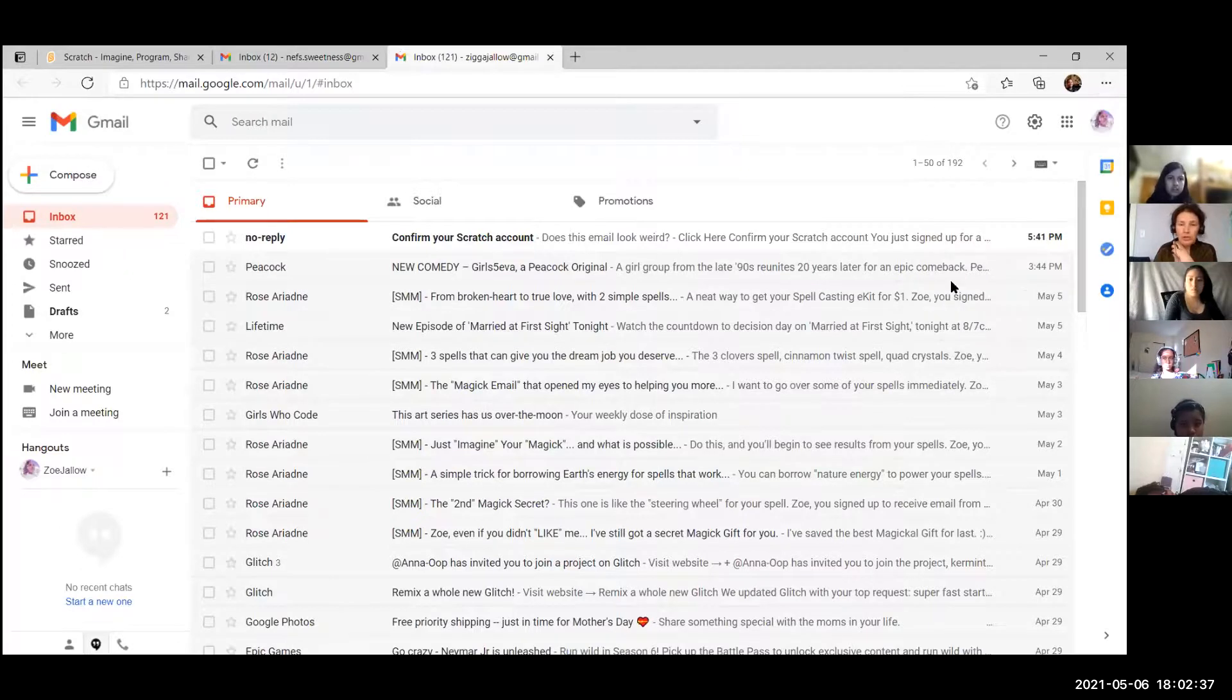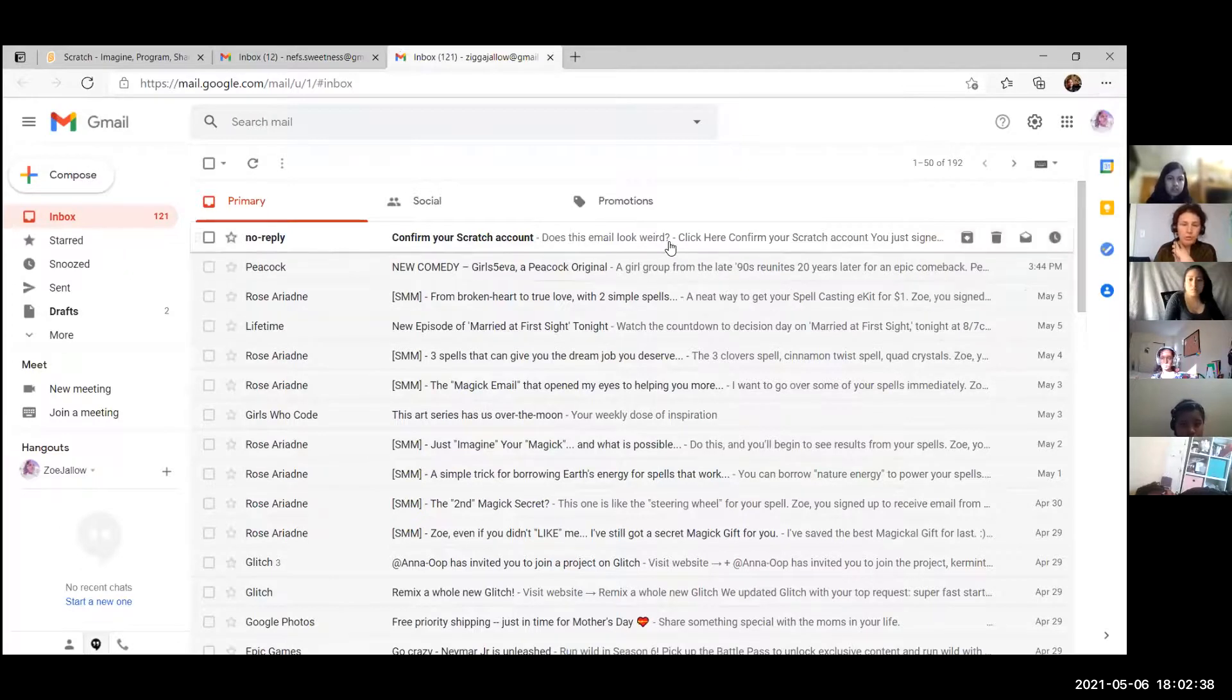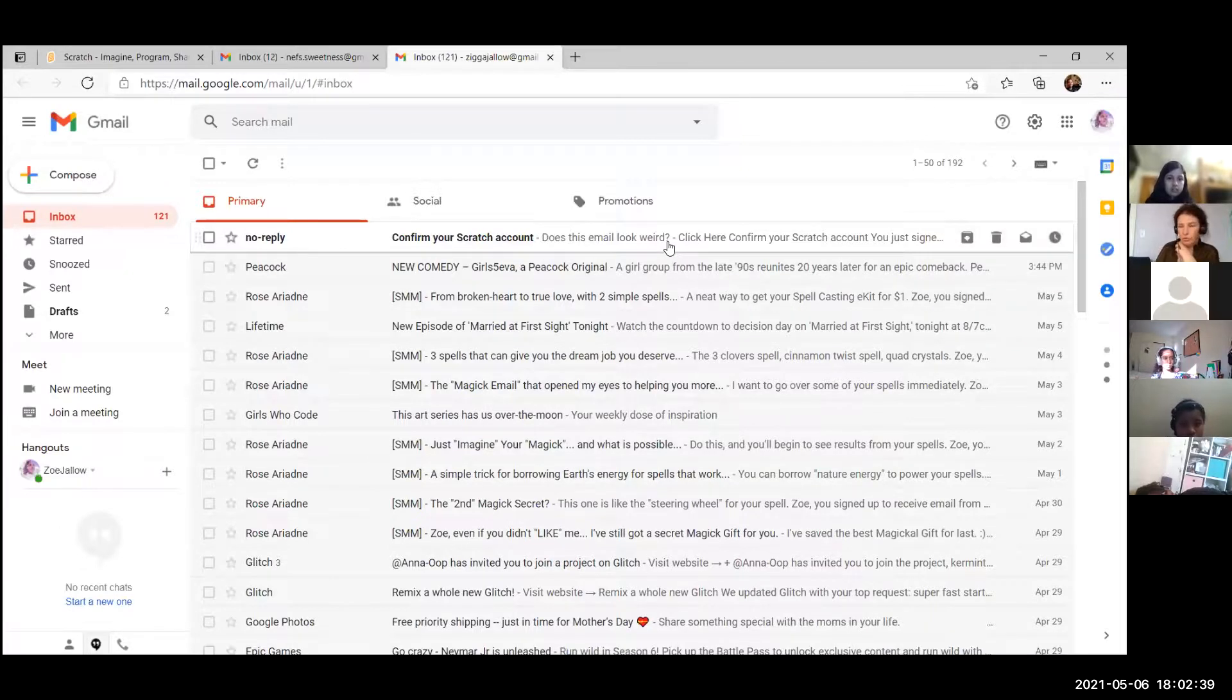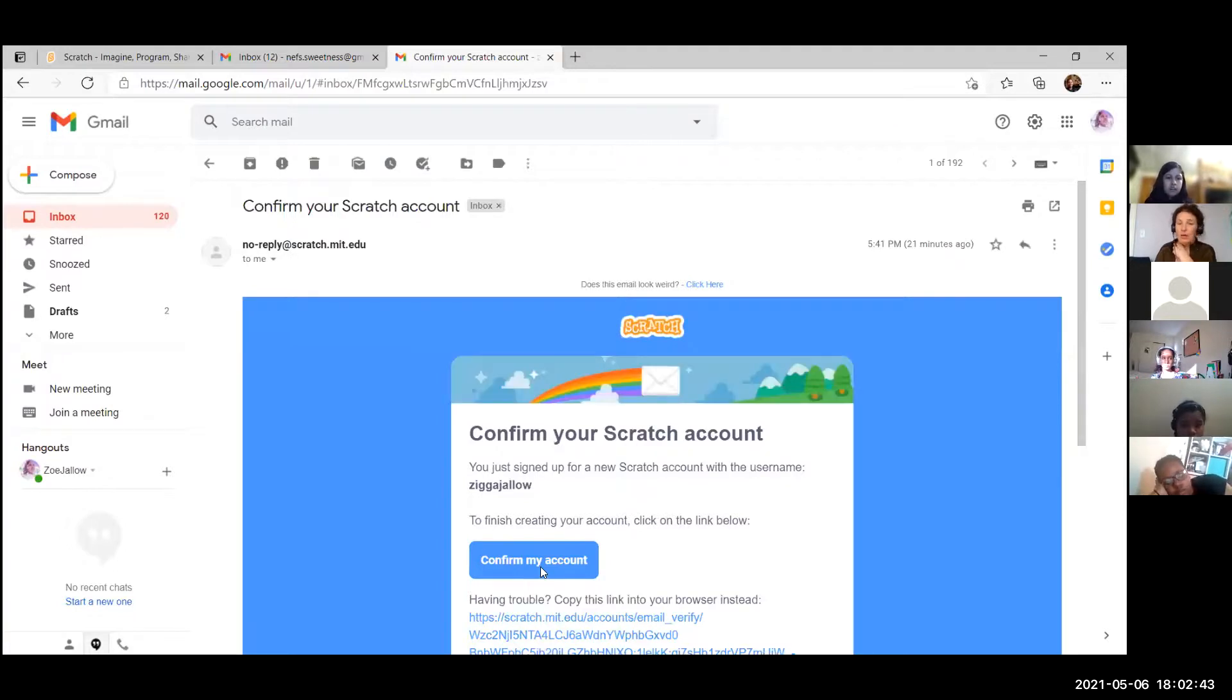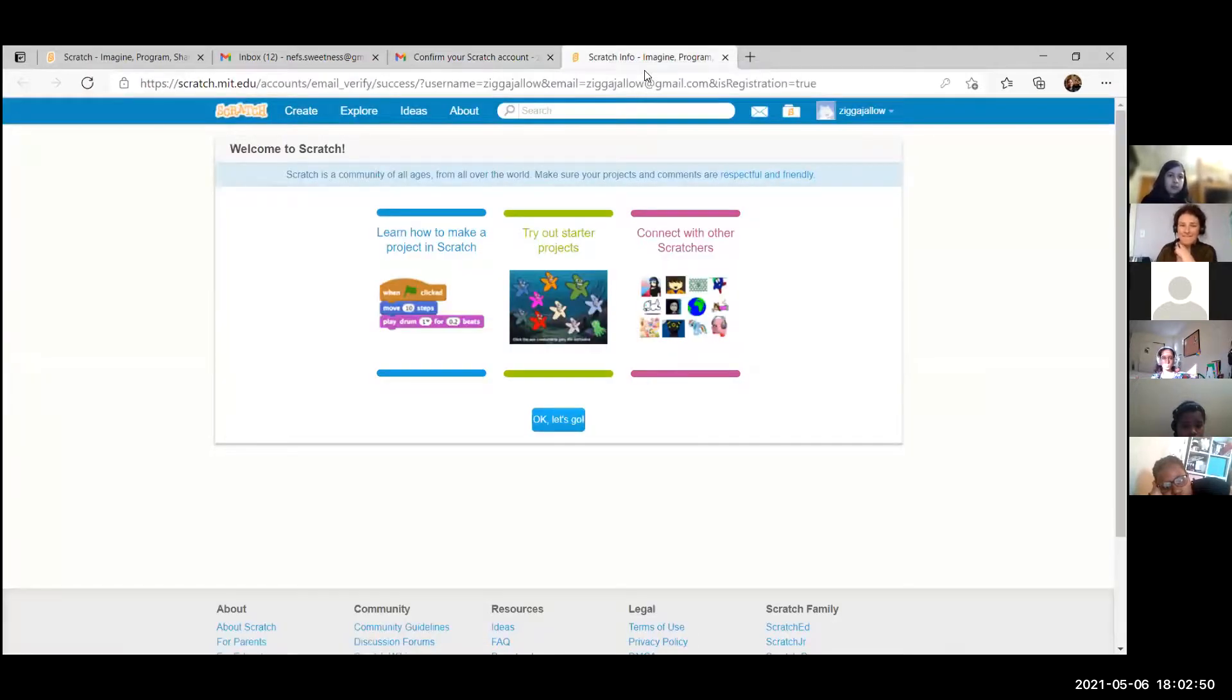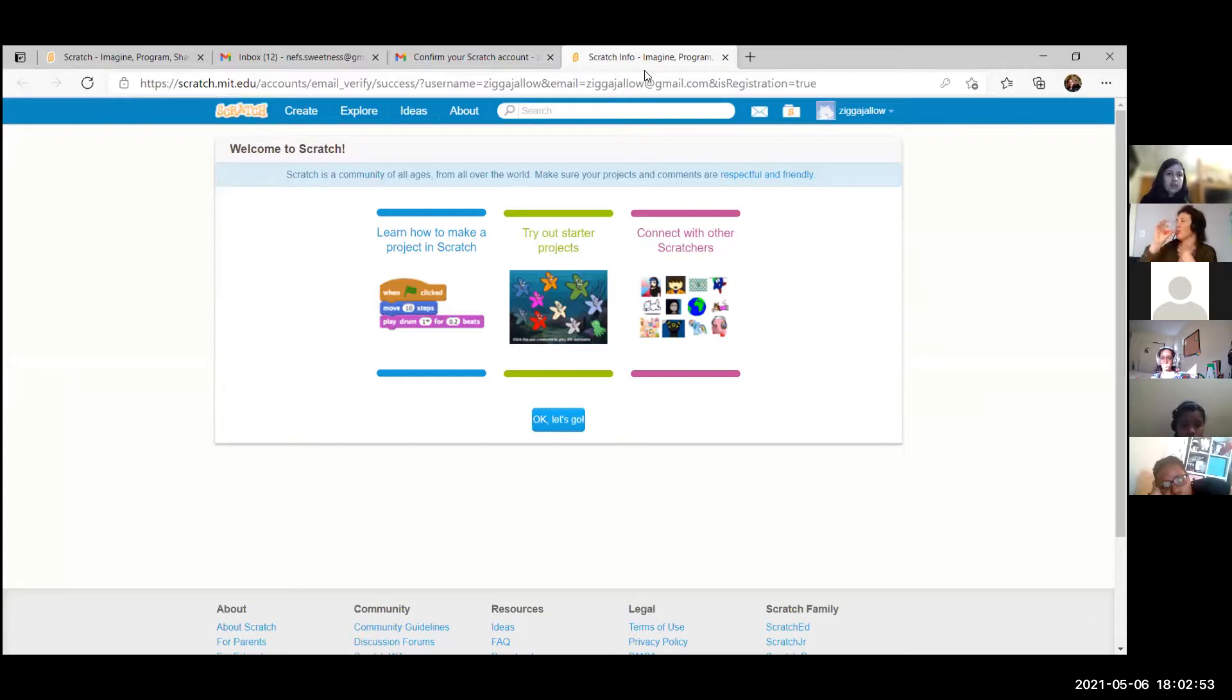Good, always worth to check. Confirm your Scratch account, here you go. It will not allow to do more stuff until you confirm it. Confirm it please. Now you have your username and I figured out the steps on my own.